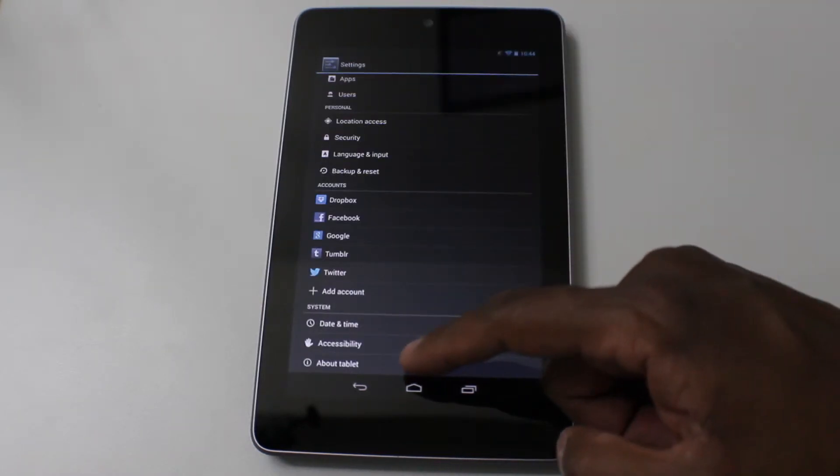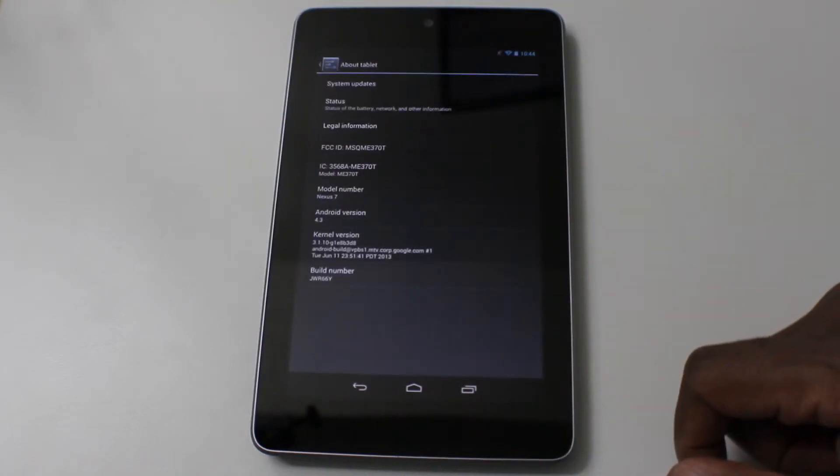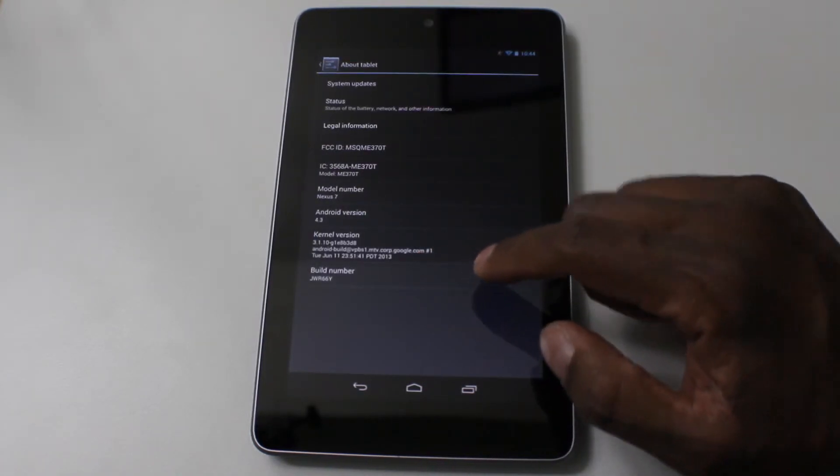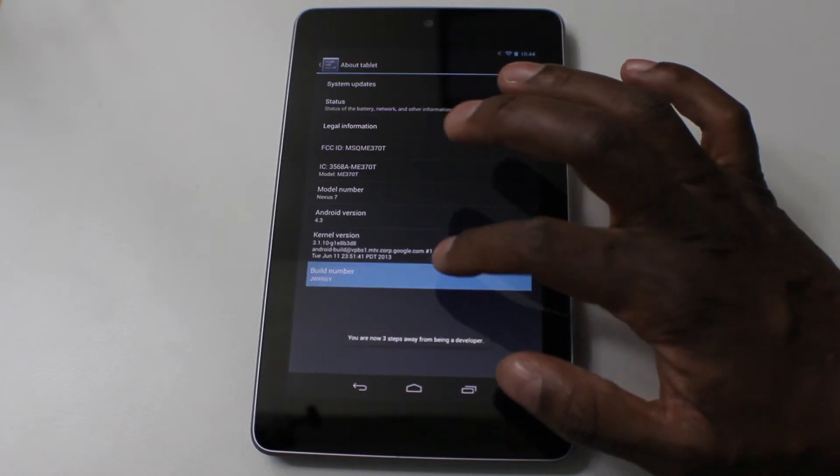Go all the way back down until you see about tablet at the bottom here. And then you see build number and just hit that multiple times.